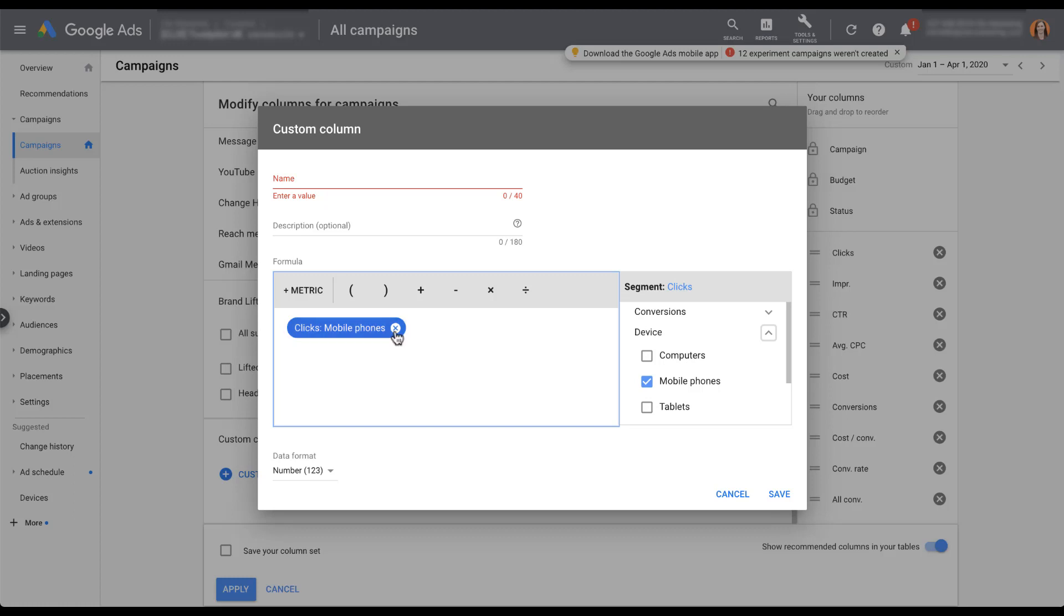I'm going to go ahead and clear this out and we're going to run through two examples. The first type of custom column I use is really similar to the one we just did, and it really only has one metric available. I don't end up using any of the functionality to create a formula. I really just want to see a new number next to the existing number that I have. The best case scenario for that for me is conversion actions.